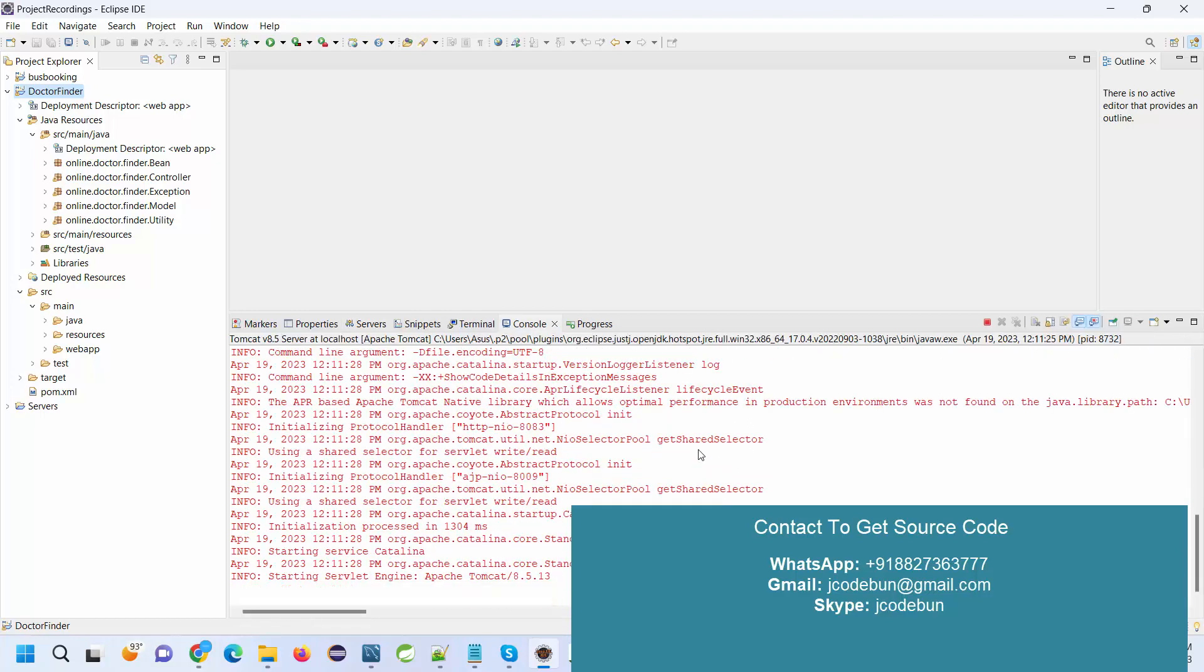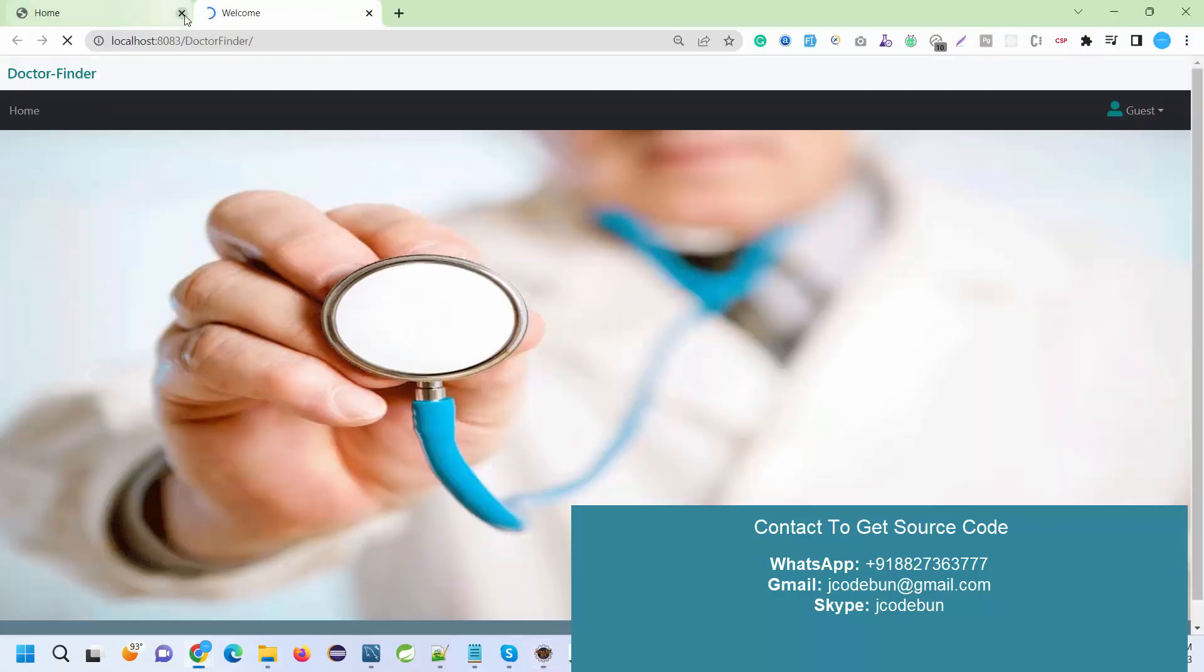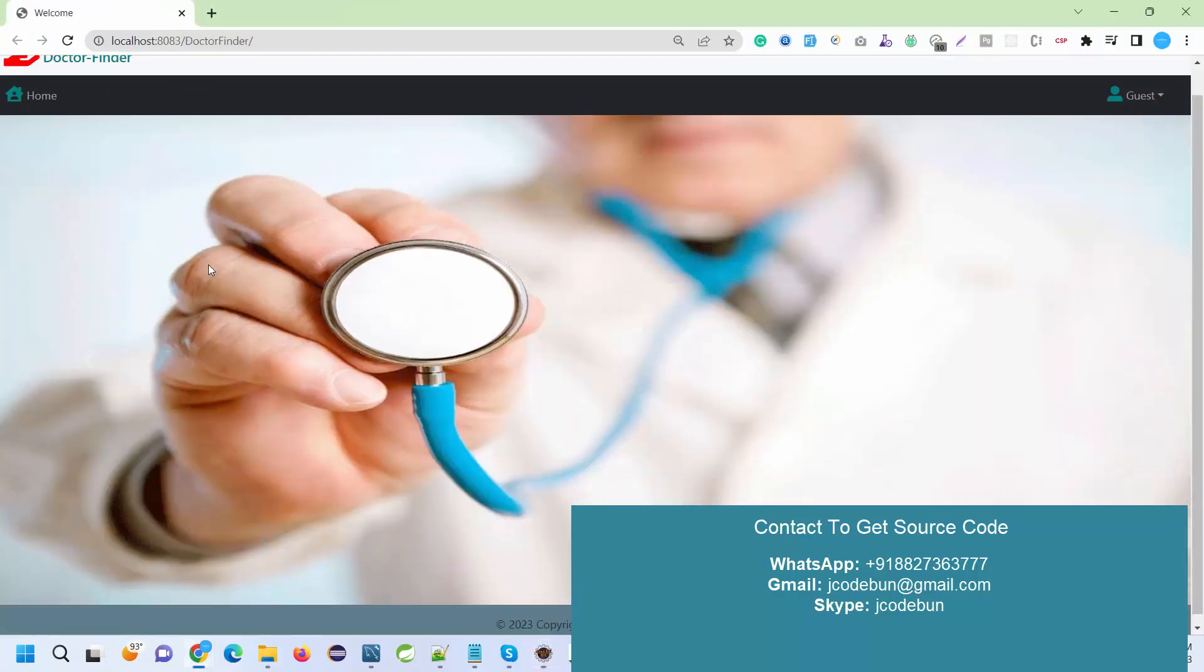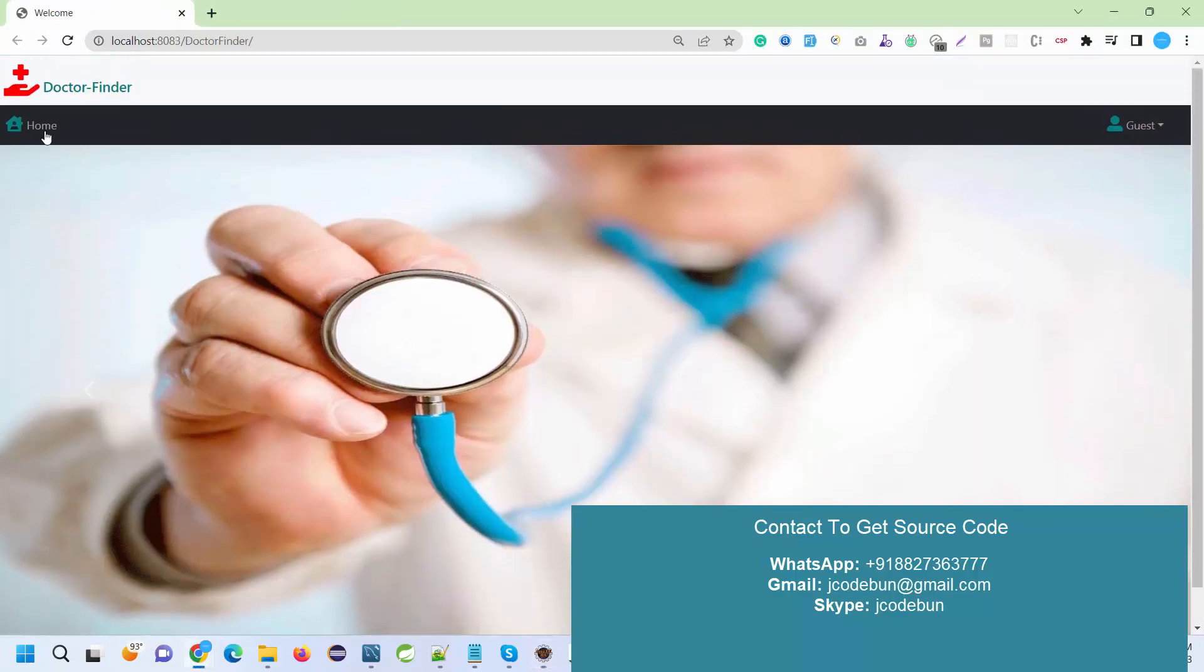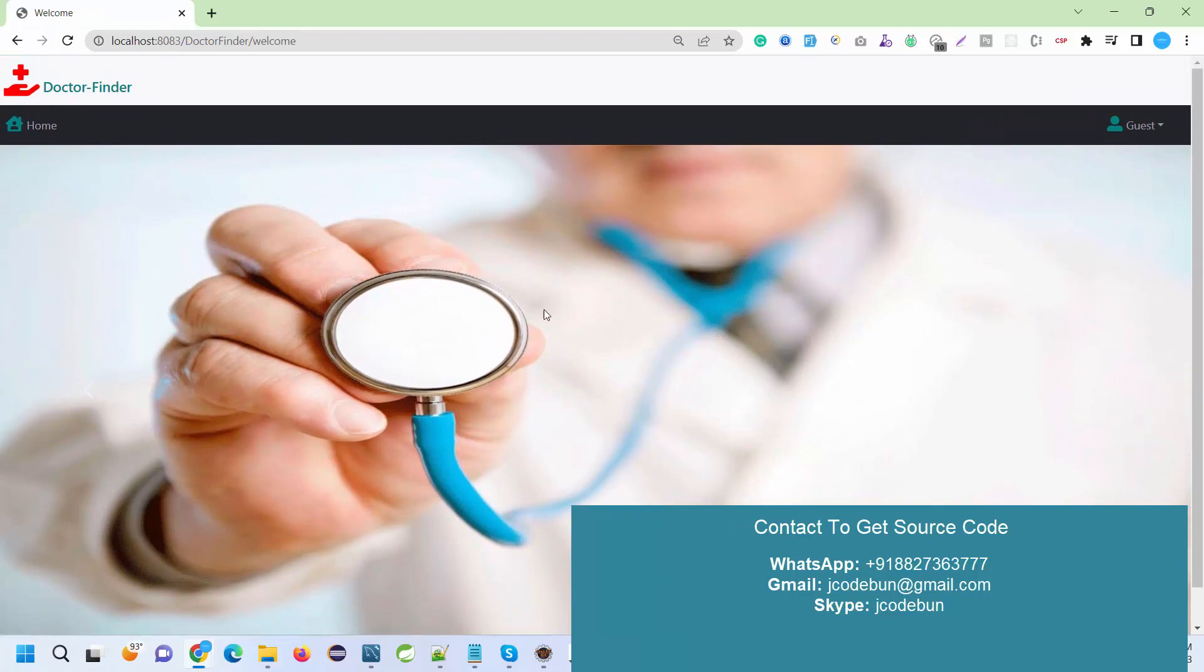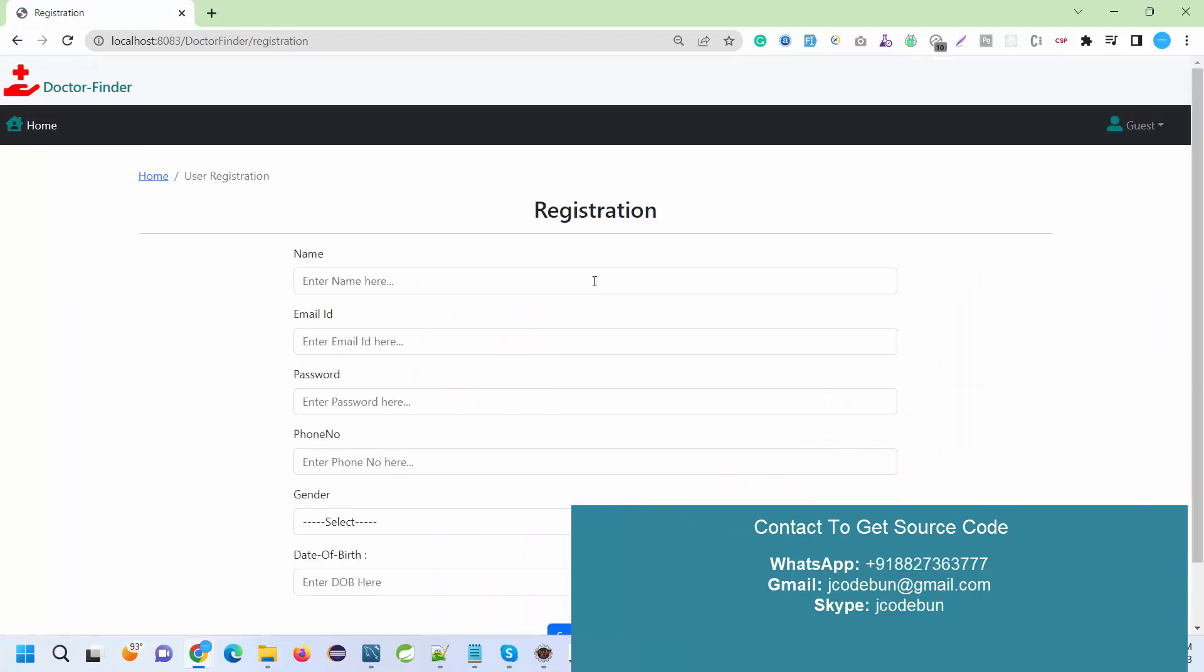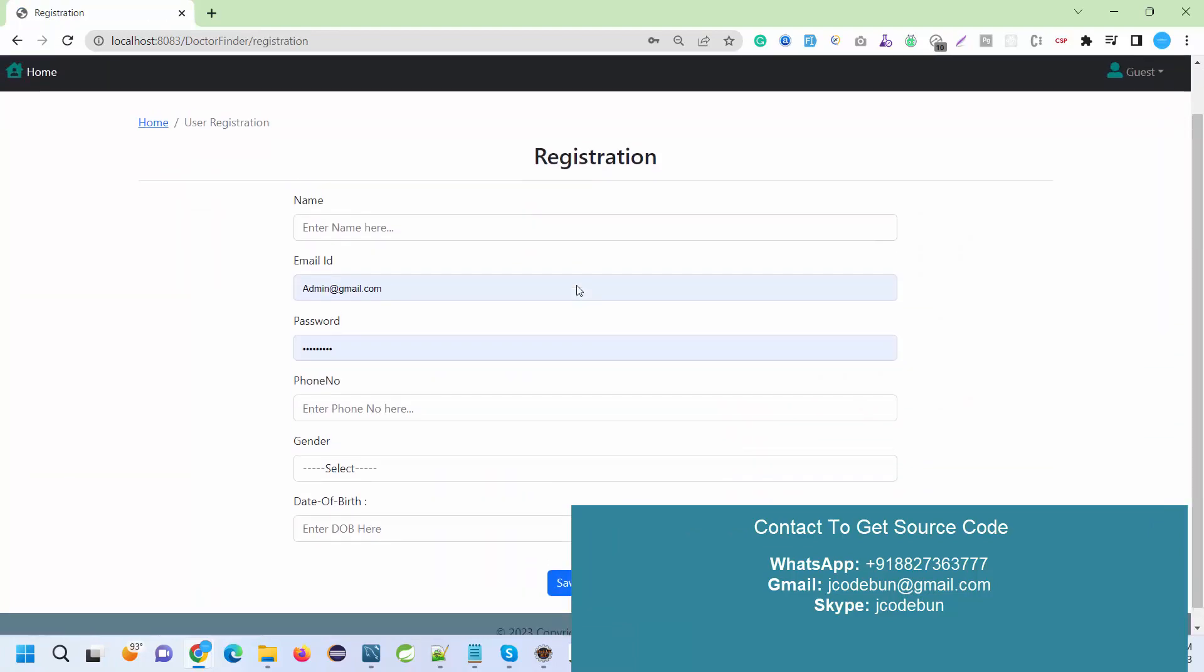When you run it, this will be your home page. Under the guest section, we have two options: first one is Register and second one is Sign In. Here we can do the sign-in option. We have different users.